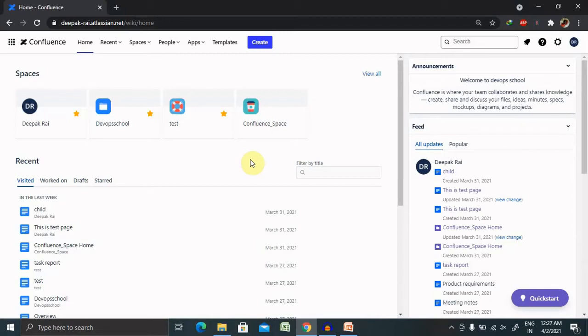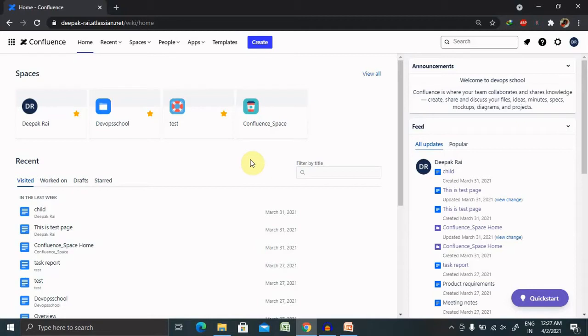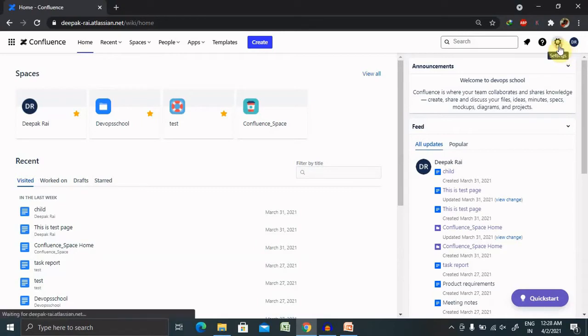If I want to add the IT team for working in Confluence, I will create a group name for the IT team. These are the groups who are a number of people performing any particular operation. For creating a group inside Confluence, just have to go to settings.